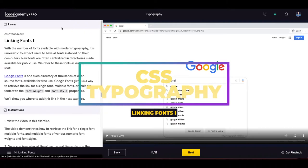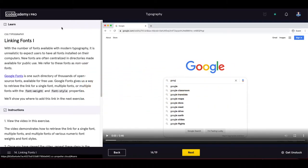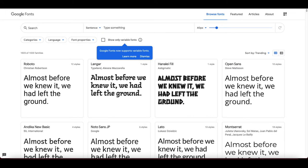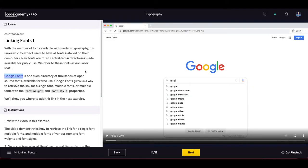Linking fonts part one: with the number of fonts available in modern typography, it's unrealistic to expect users to have all fonts installed. New fonts are often centralized in directories available for public use — we refer to these as non-user fonts. The most popular is Google Fonts, which offers thousands of open-source fonts for free.